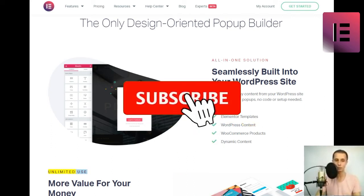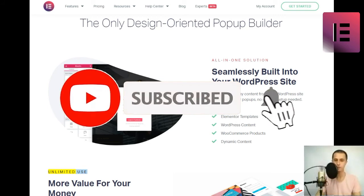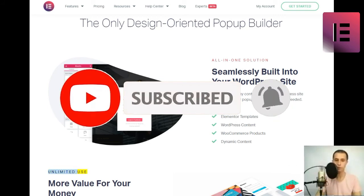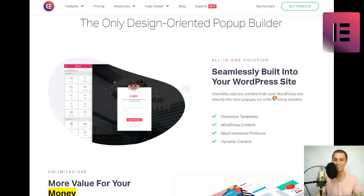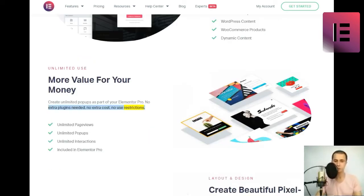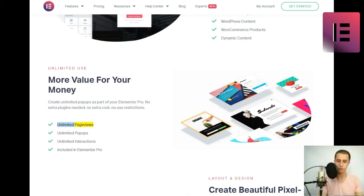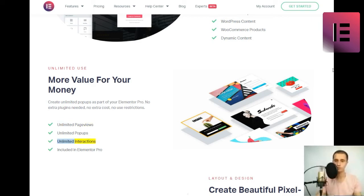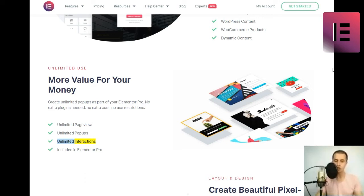Unlimited use. More value for your money. Create unlimited popups as part of your Elementor Pro. No extra plugins needed, no extra cost, no use restrictions. Unlimited page views, unlimited popups. Included in Elementor Pro.